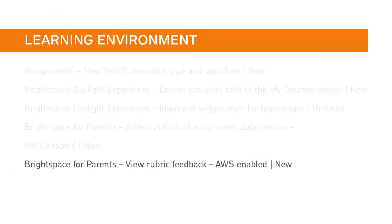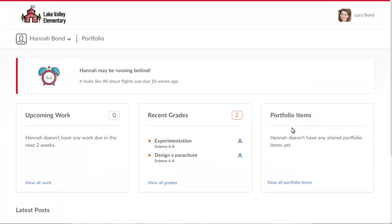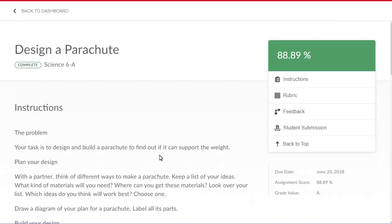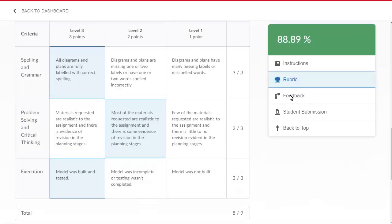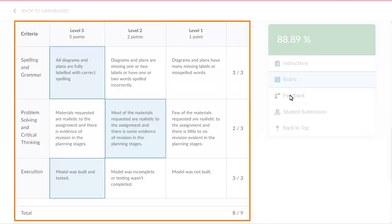Parents can now view rubric feedback added to assignments by instructors to increase awareness of learner performance. When a parent accesses their child's assignment and navigates to the rubric, they can view how the instructor evaluated the assignment.